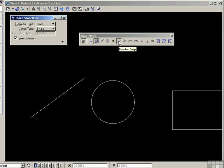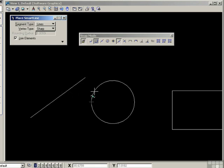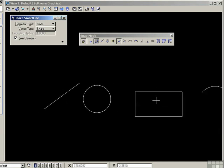Next one is the bisector snap. On the line, of course, it's the center. It's bisecting the line. On the curve, we're back to MicroStation's idea of the start point for the circle.